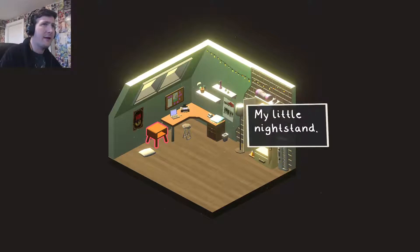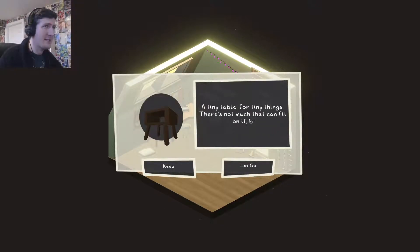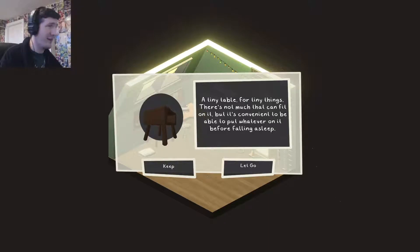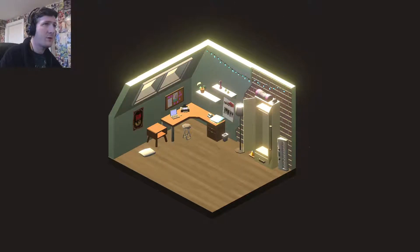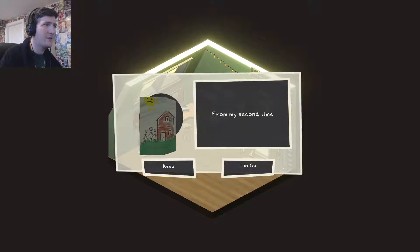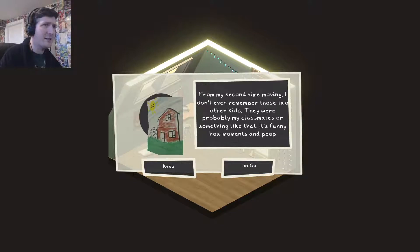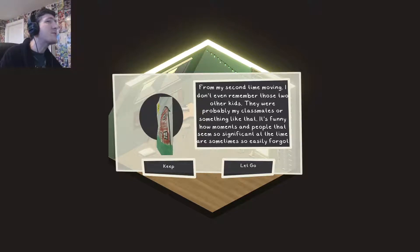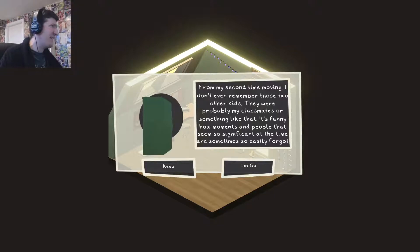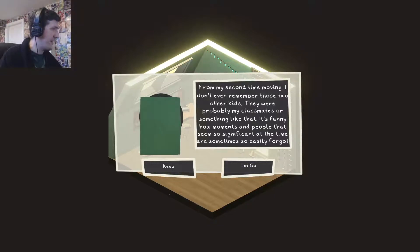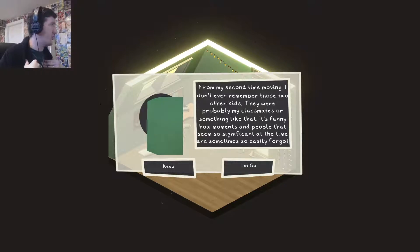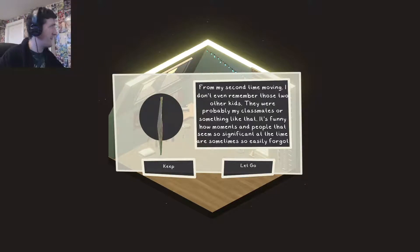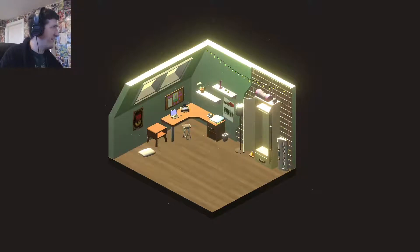My little nightstand. This might be a handy thing. A tiny table for tiny things. There's not much that can fit onto it, but it's convenient to be able to put whatever on it before falling asleep. Everybody needs one of those. This is one of the most useful items you can have lying around in a bedroom area. So keep it, for sure. A crude childhood drawing. For my second time moving. I don't remember those of the two kids. Probably my classmates or something like that. Funny how moments of people that seem so significant at the time are sometimes so easily forgotten.